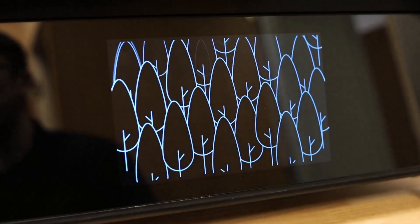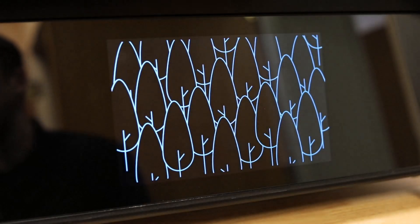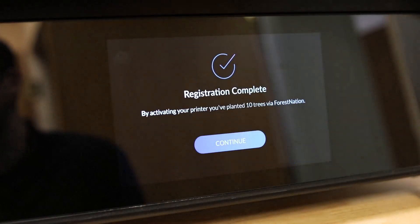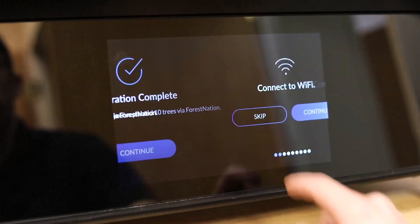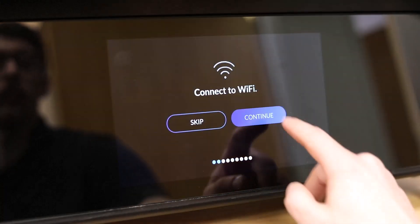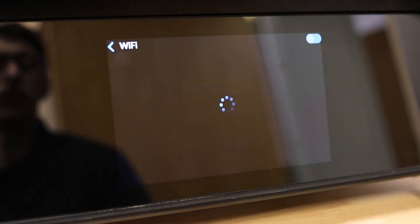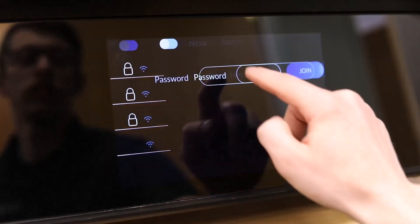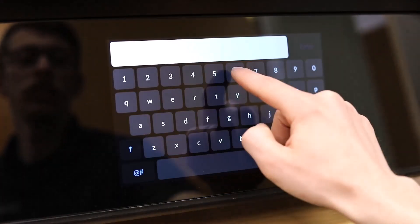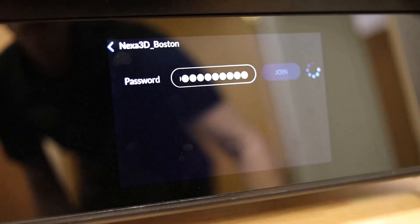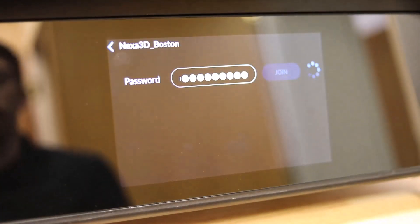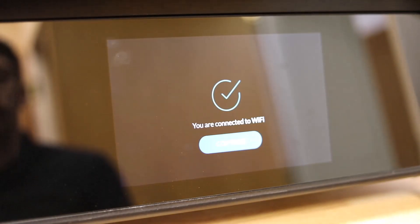And congratulations! Every printer purchased plants 10 trees in the Nexa 3D Forest. Tap Continue to connect to Wi-Fi. Select your preferred network, enter the password, and press Join to connect. Your printer is now registered and online.